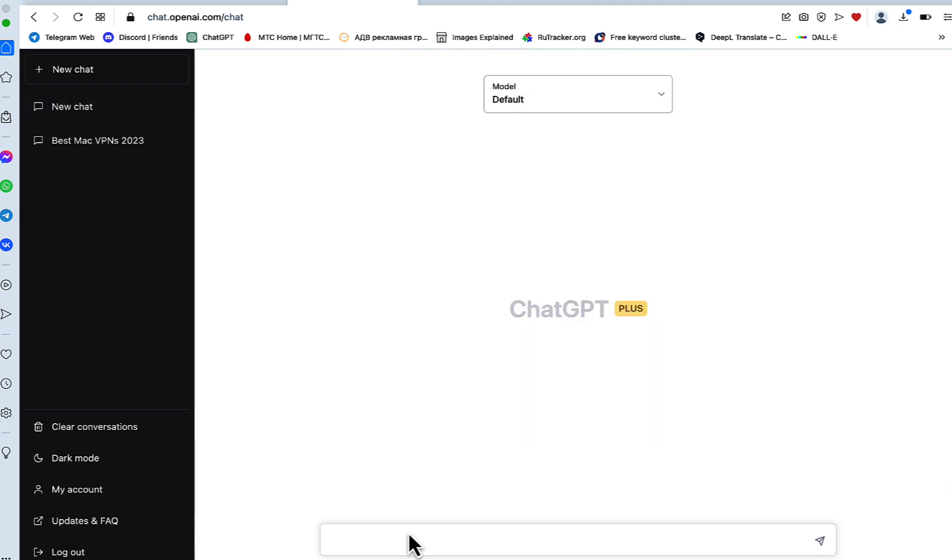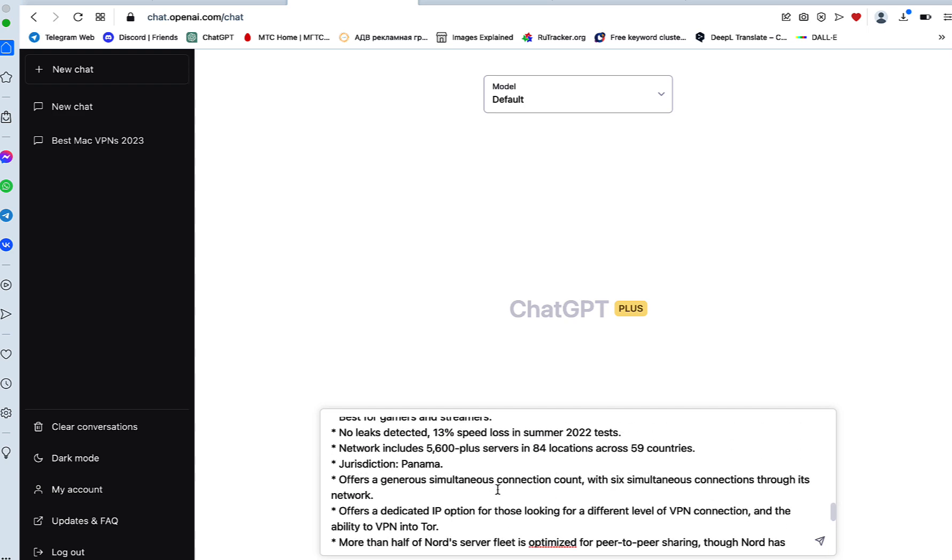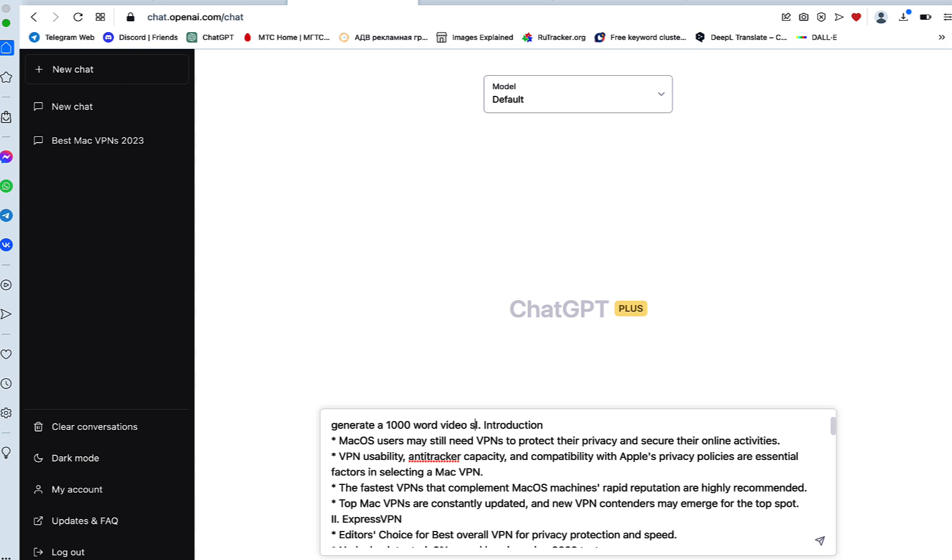I would like to use a new chat because we had a lot of information that could have primed ChatGPT, so we'll insert the outline. The command will be: generate a 1,000 words video script based on the below outline.